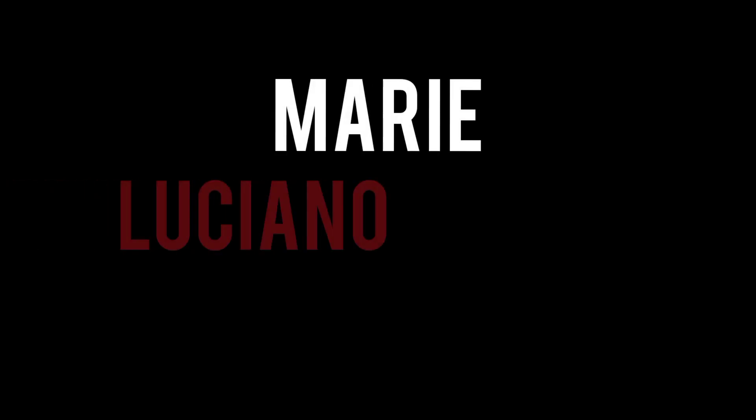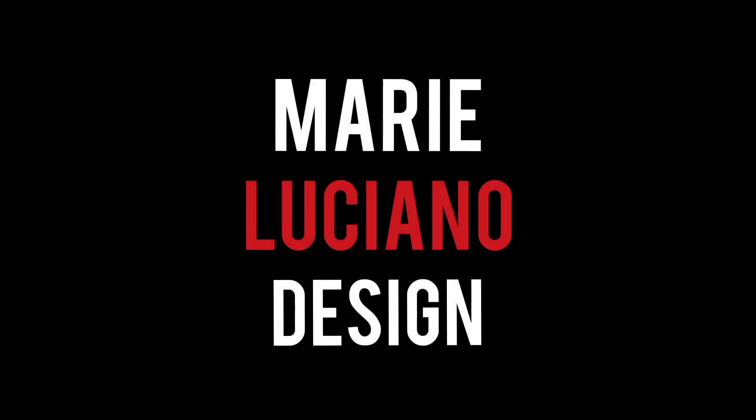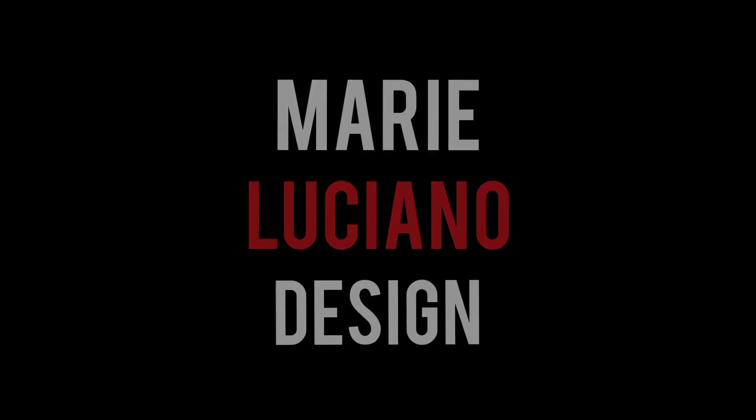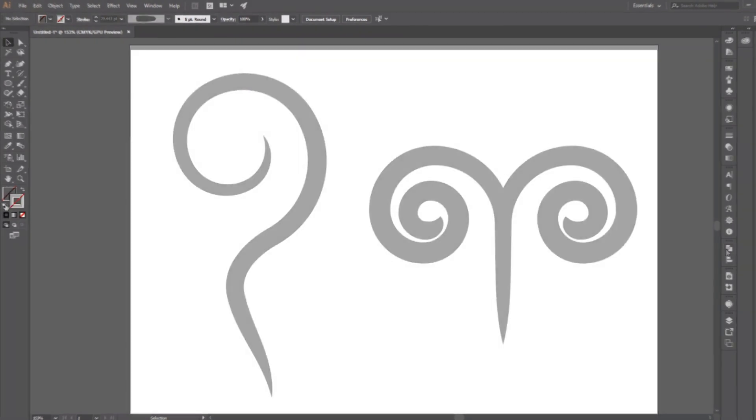Hello everyone and welcome back to my channel. My name is Marie. I'm a graphic designer and in today's tutorial we're going to go over the spiral tool in Adobe Illustrator.